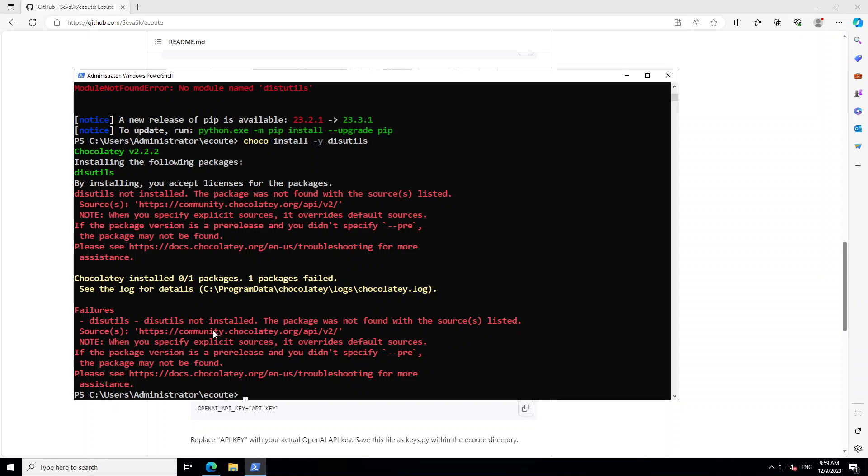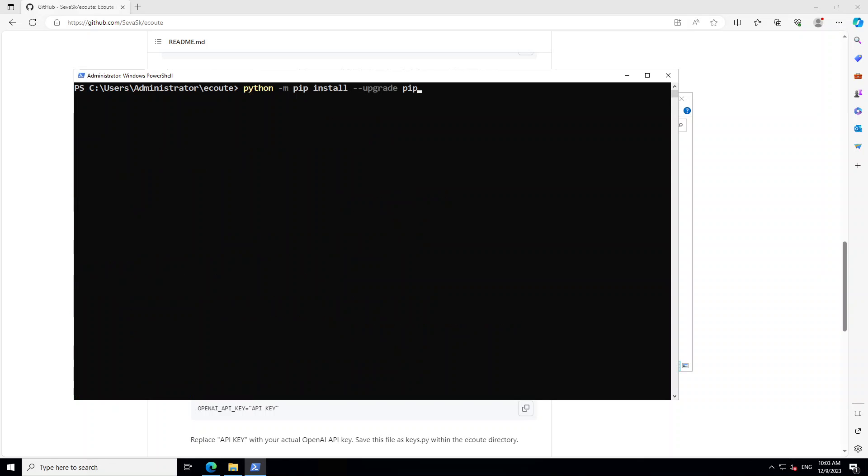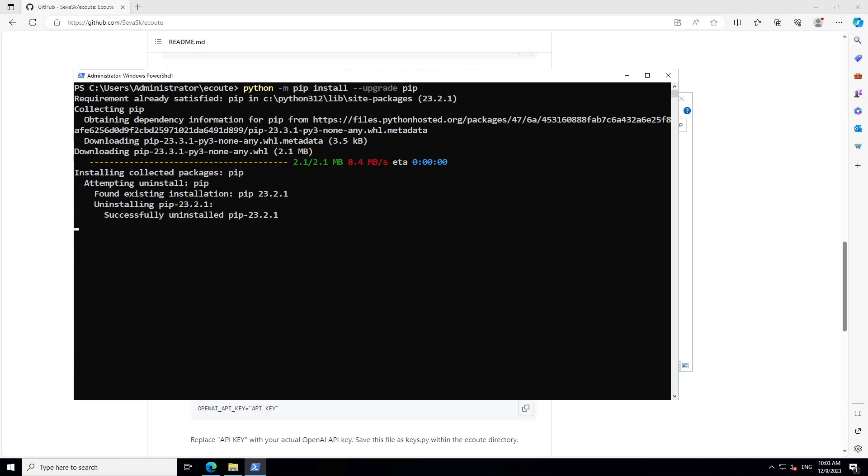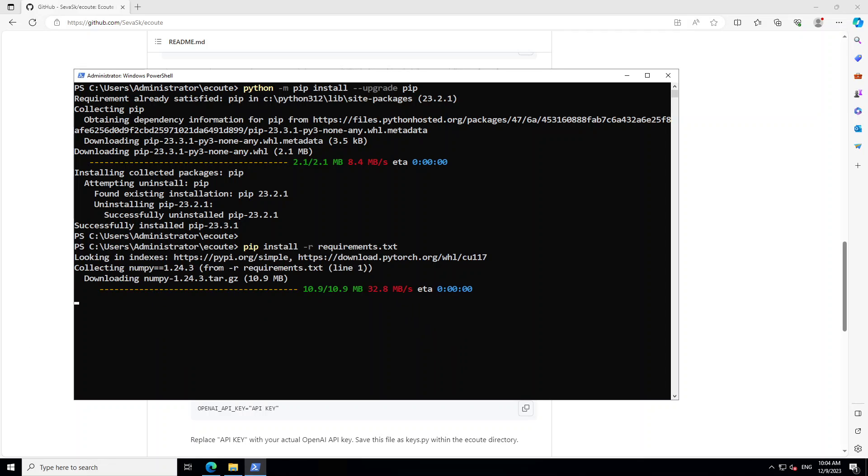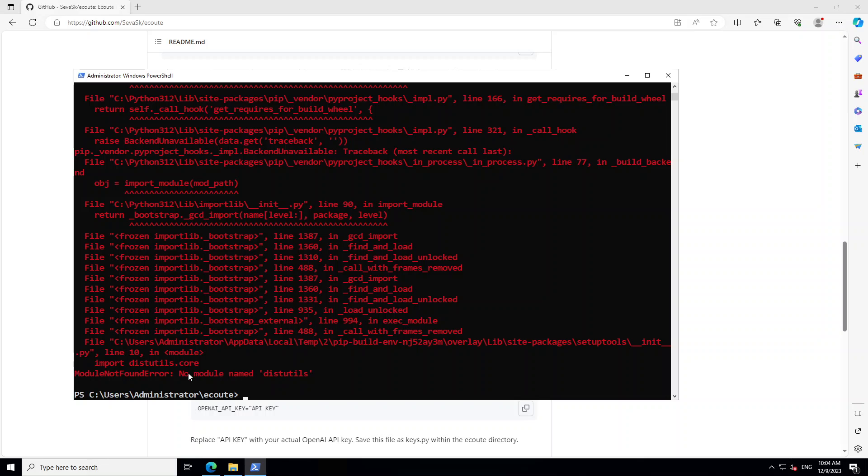It says disk utils is not present, so let's install disk utils first. Whenever you are faced with these sorts of issues, first always try to install with Choco. And if Choco fails, then install it manually on Windows. Choco was unable to find it, so now we have to install it manually.